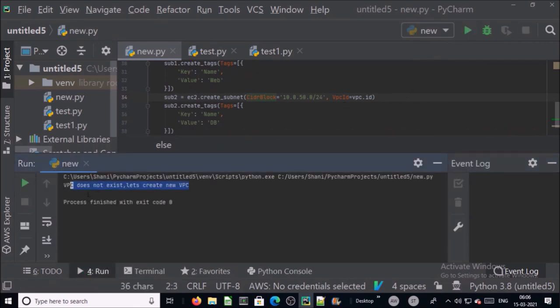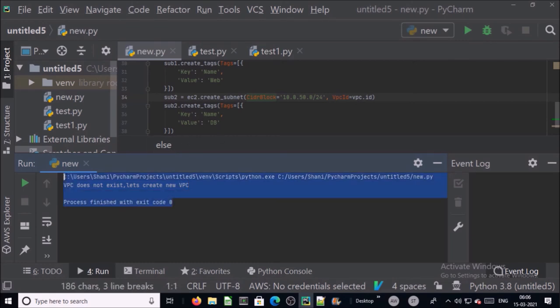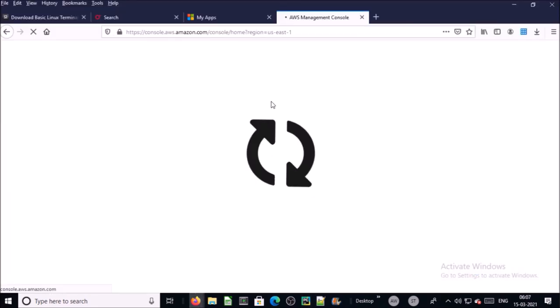VPC does not exist, it is creating new one. The script has been completed. Let's verify in AWS account.